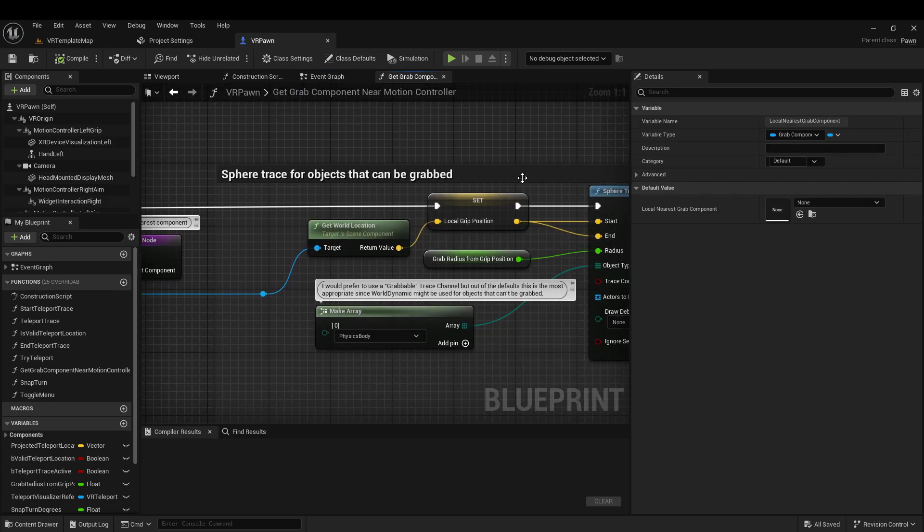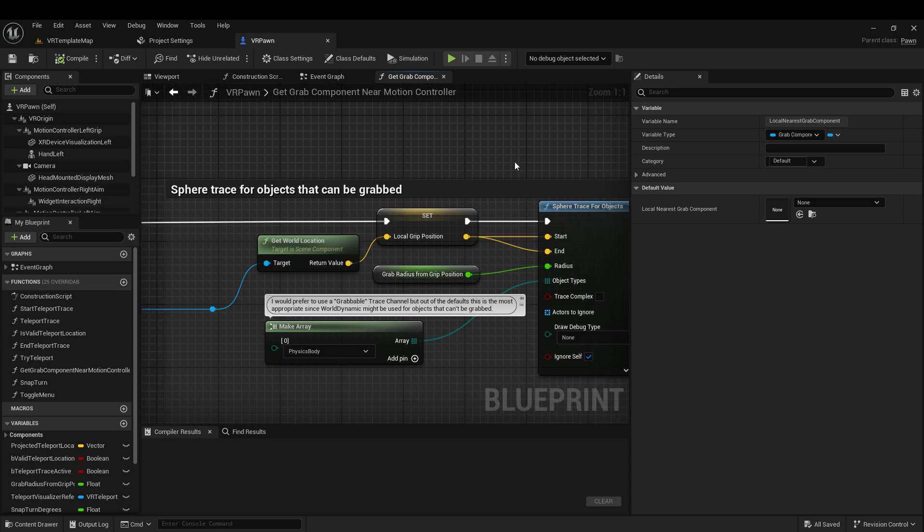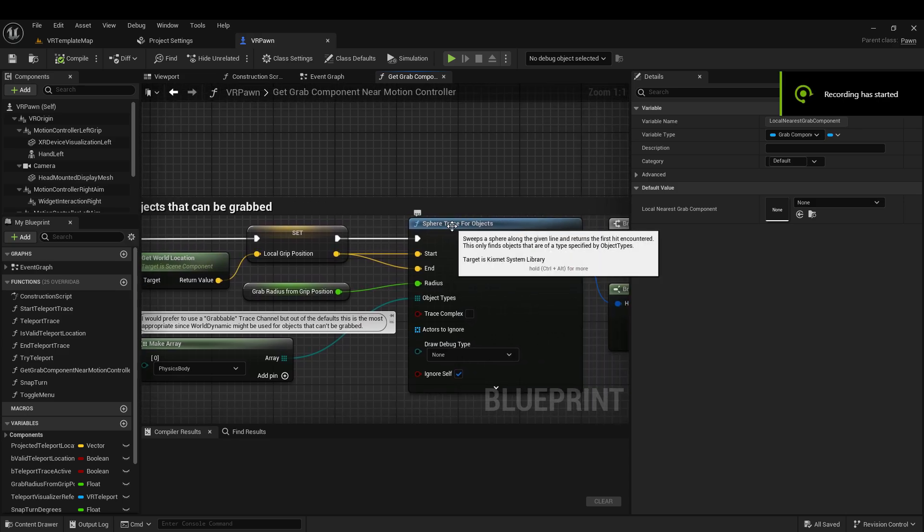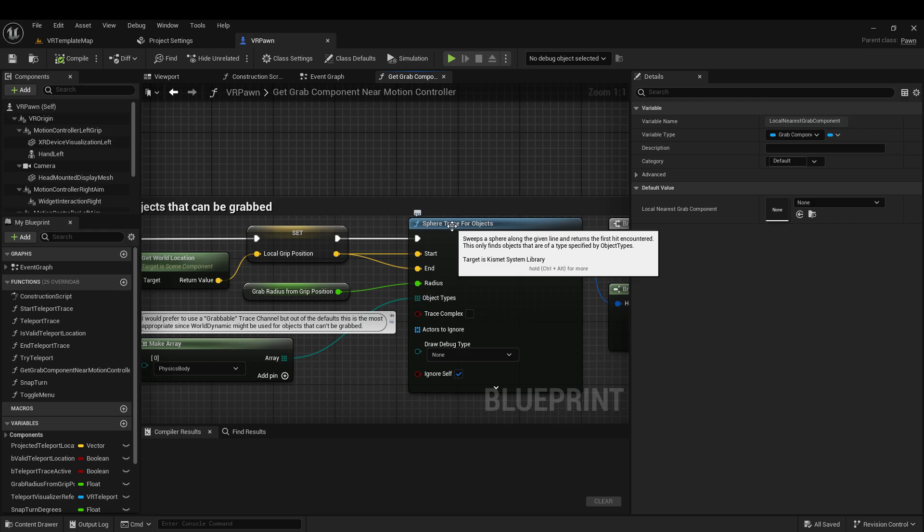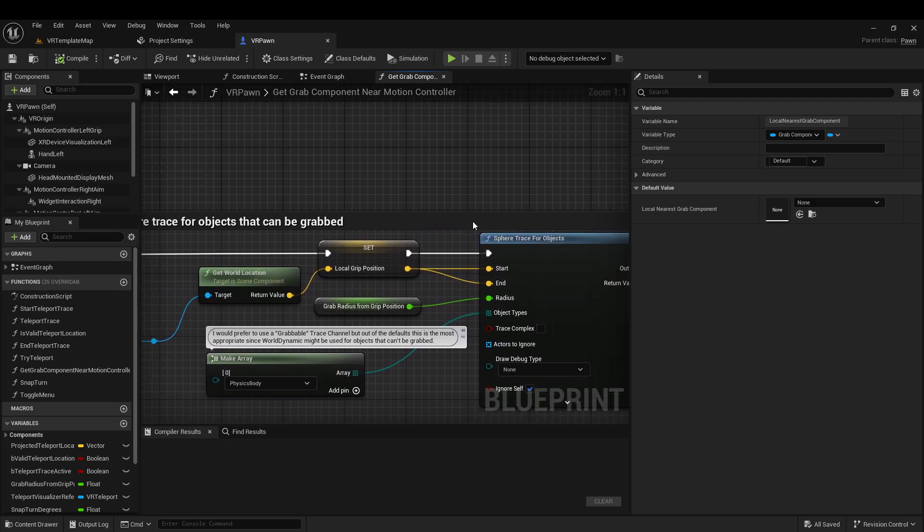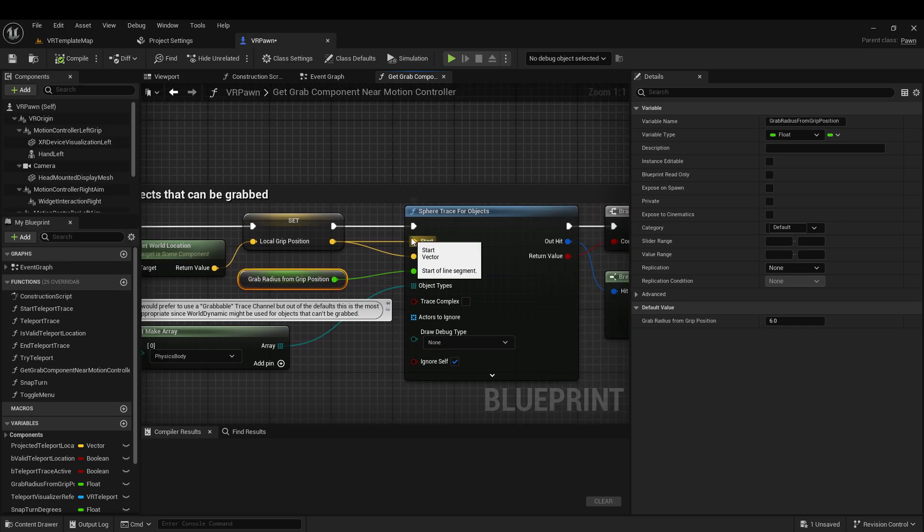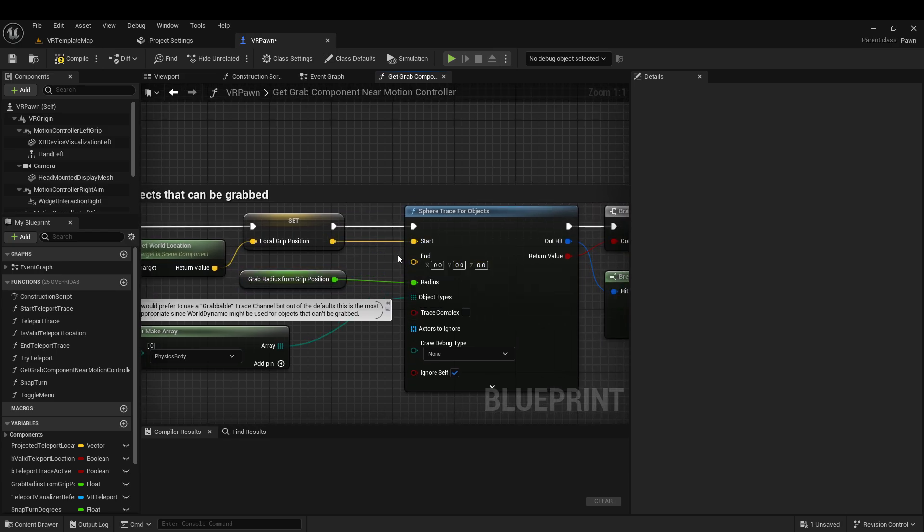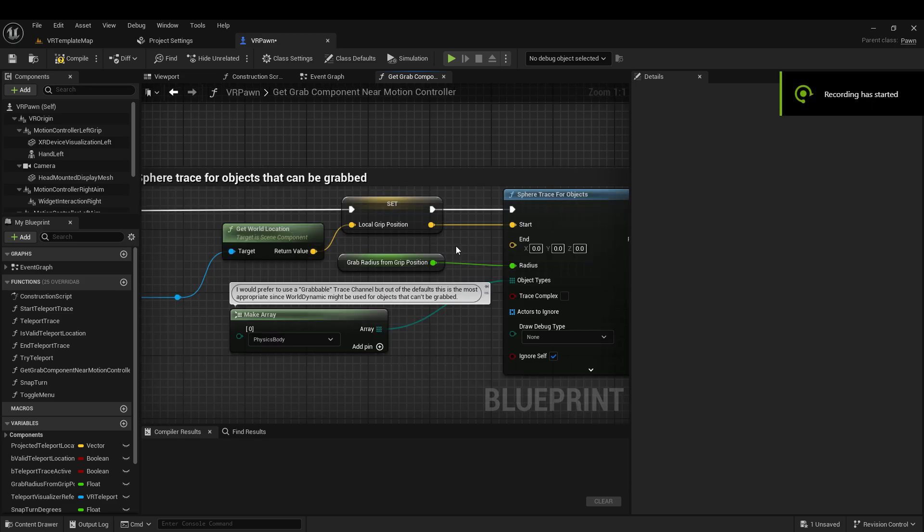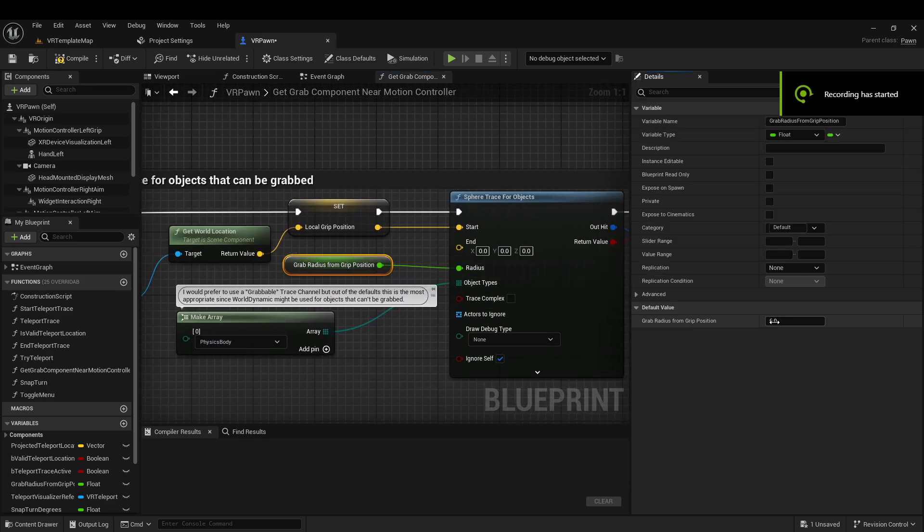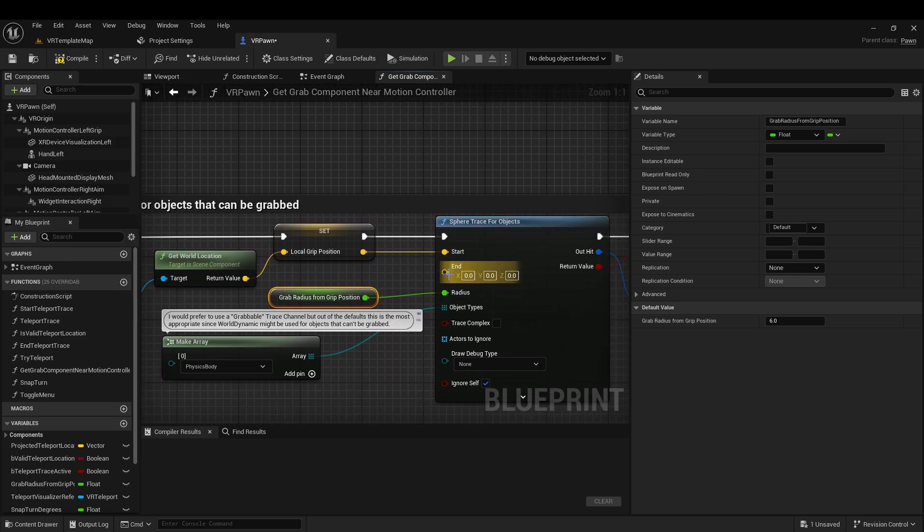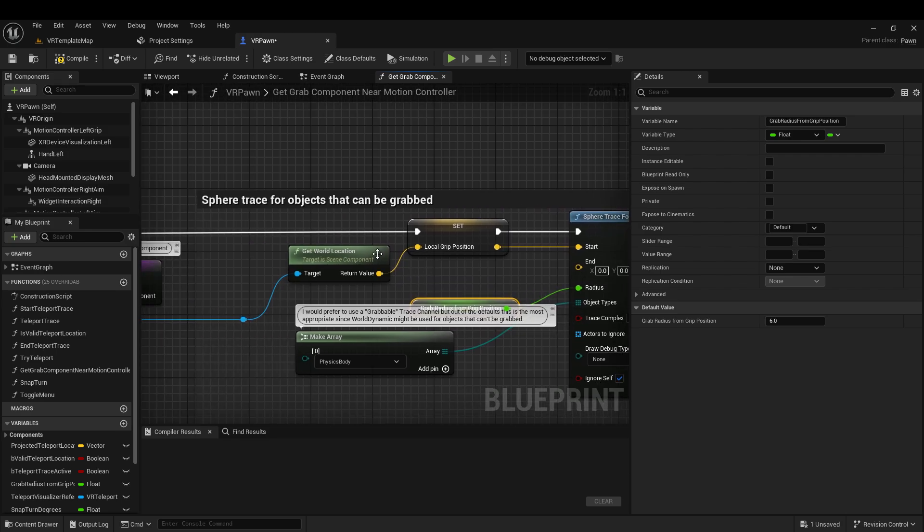So how do we change it so we can grab something that's far away? It's super easy, actually. So what this sphere trace for objects does, if you hover over it, it'll give you some info. It sweeps the sphere along the given line and returns the first hit encountered. Only finds objects of the type specified. We don't need to worry about that. It's already set to the right thing. But right now, this isn't going down a line. It's just checking this radius because the start position and the end position are the same. So, of course, one way to fix this would be to just make this radius a lot bigger, a lot bigger than six Unreal units there. But then you're just going to grab whatever's closest to the hand. It might be behind you. We want some kind of vector so that the player knows what direction they are trying to grab in.